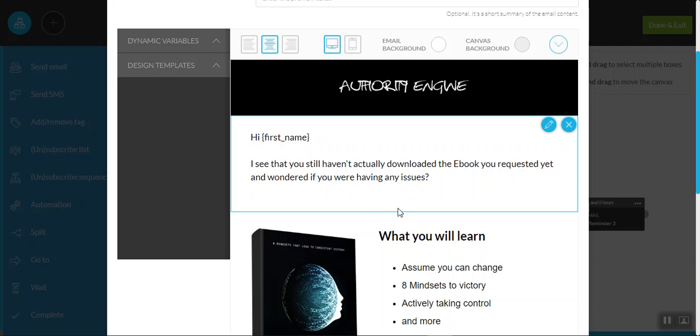So it now says, hi, first name, I see that you still haven't actually downloaded the ebook you requested yet and wondered if you're having any issues. Now, technically, there's not going to be any issues. This is set up to all go out automatically and it's good to go.